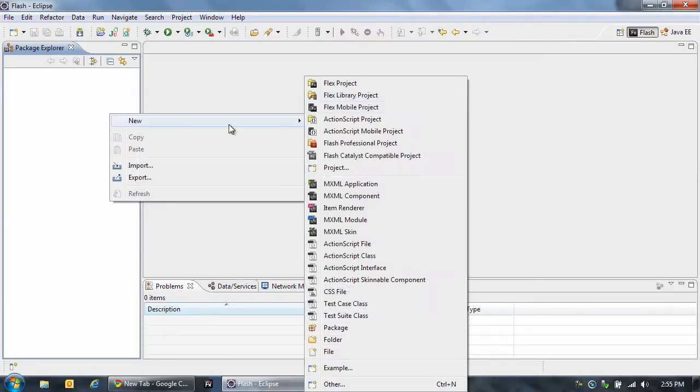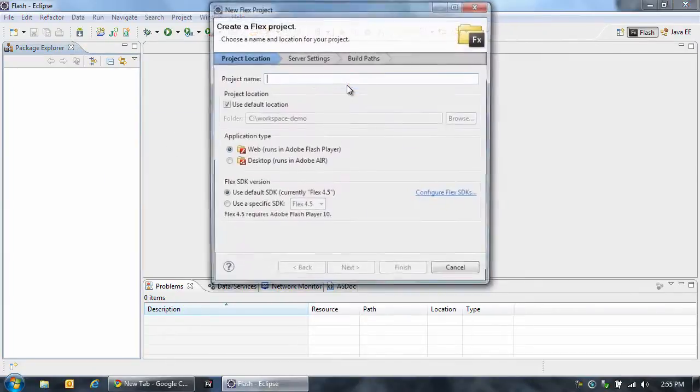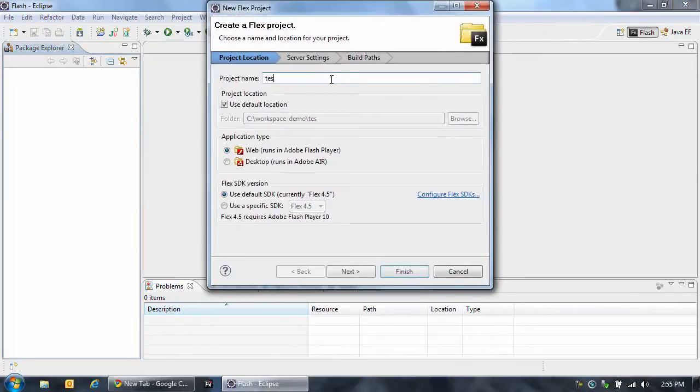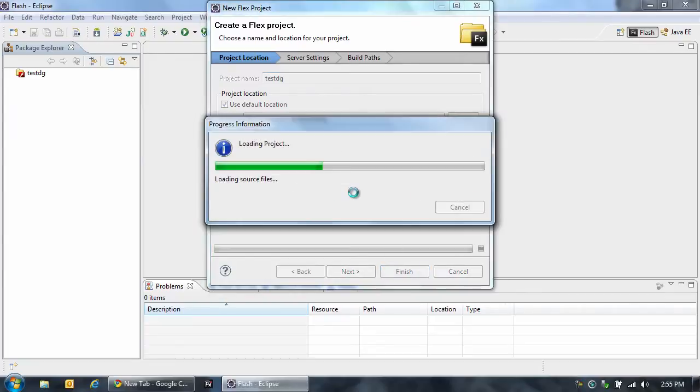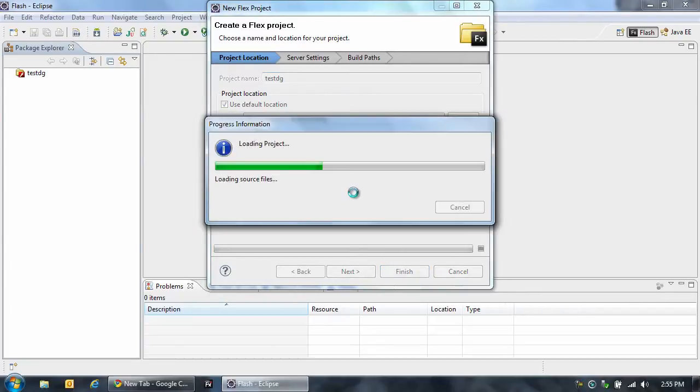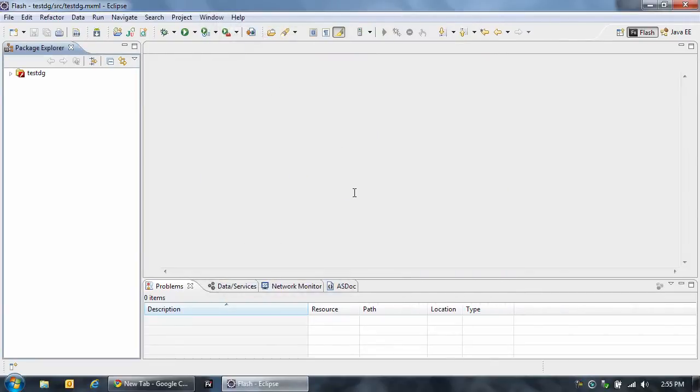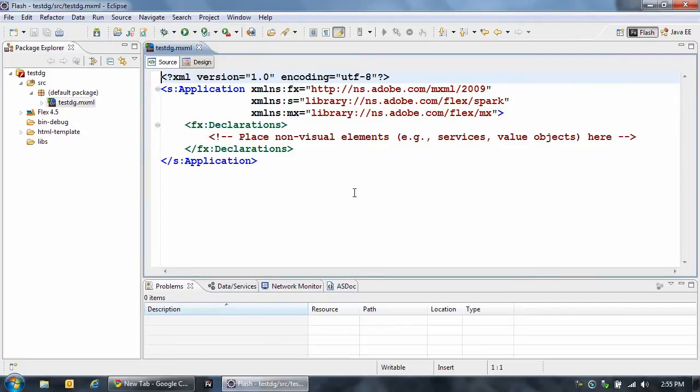Here in Flash Builder 4.5, I'm going to create a new Flex project, call it TestDG, and what I'm going to do is connect to a bunch of data I have on my server that's exposed through AMF.